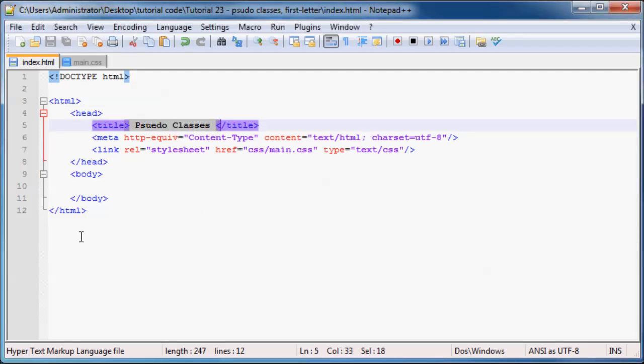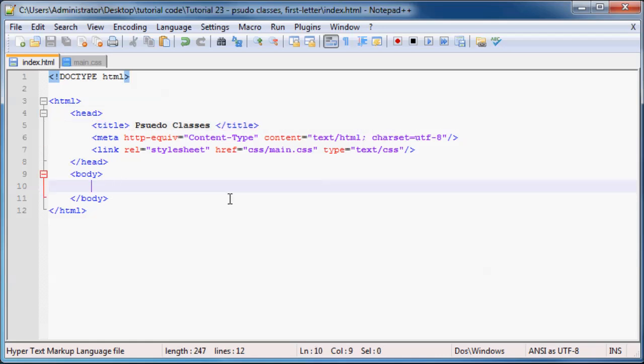So pseudo classes are actually built into CSS and they're there to give you a little bit more control over your styling rules. And like I said they are actually built into CSS so you can't go ahead and try to use your own pseudo classes and expect them to work.